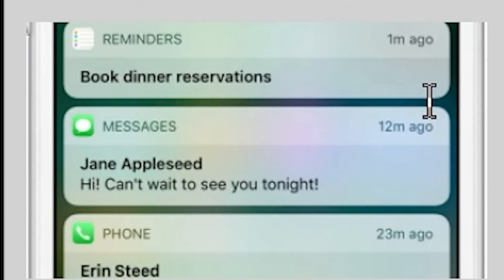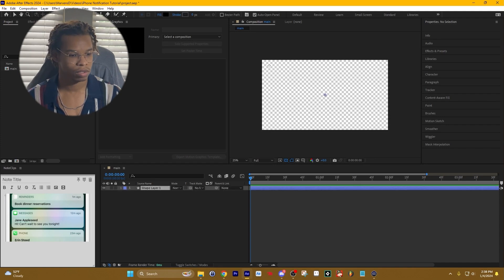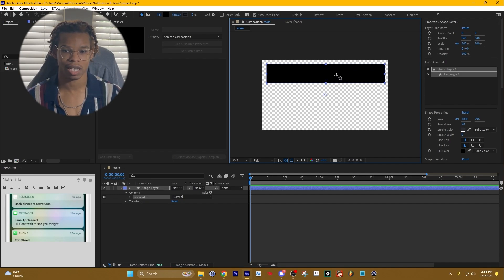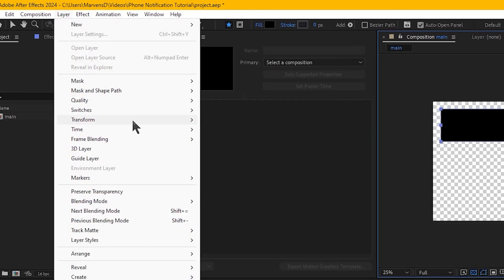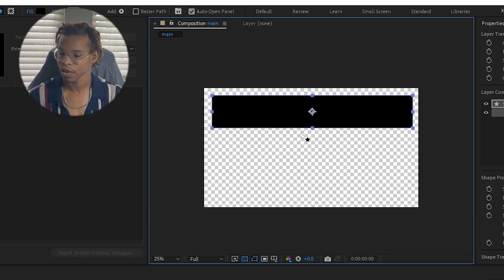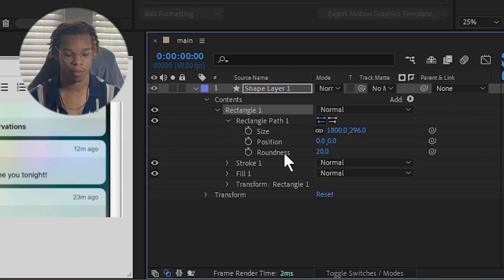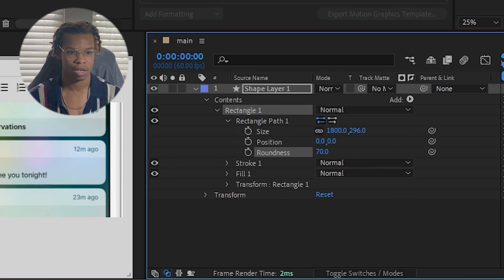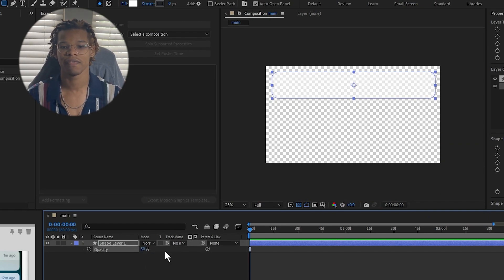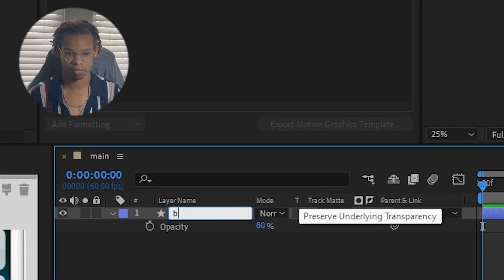The first thing we need is a rectangular rounded background. We're going to long press the Rectangle tool, go to Rounded Rectangle, and try to recreate that same shape. We'll put it in the center, then go to Layer > Transform > Center Anchor Point in Layer Content to put the anchor point in the middle. Then under Rectangle 1 > Rectangle Path, increase the roundness to around 70. We'll change the fill to white, set the opacity to around 80%, and rename the shape layer 'box'.